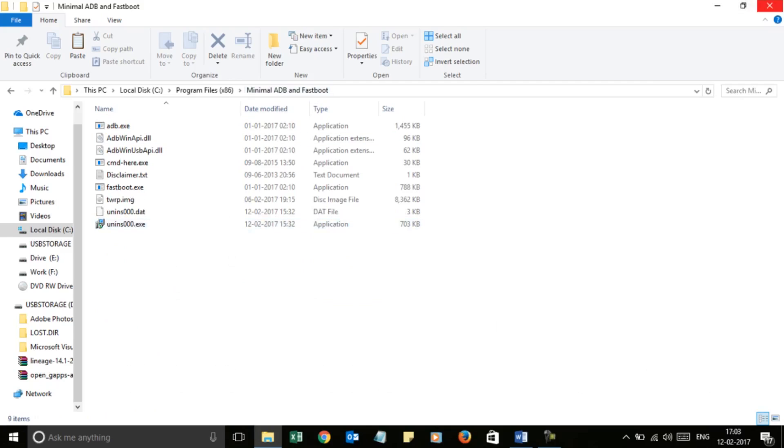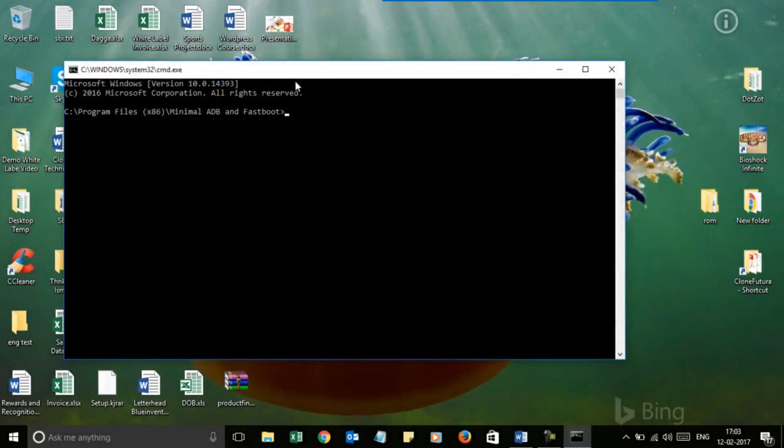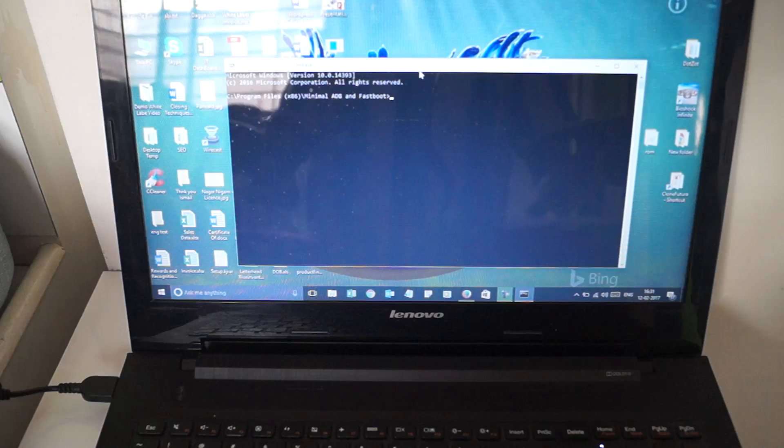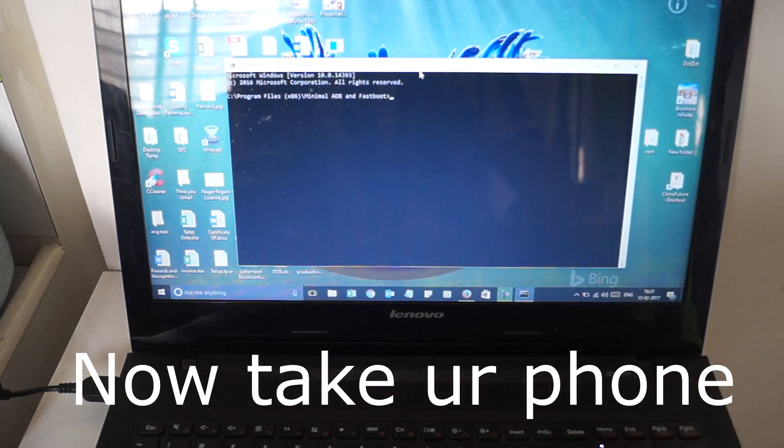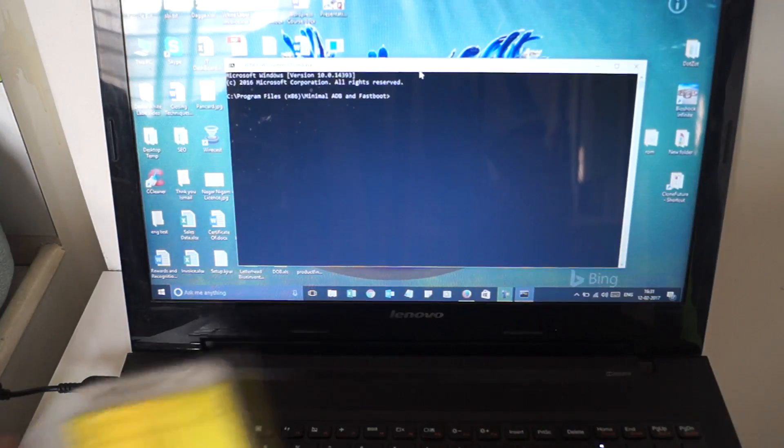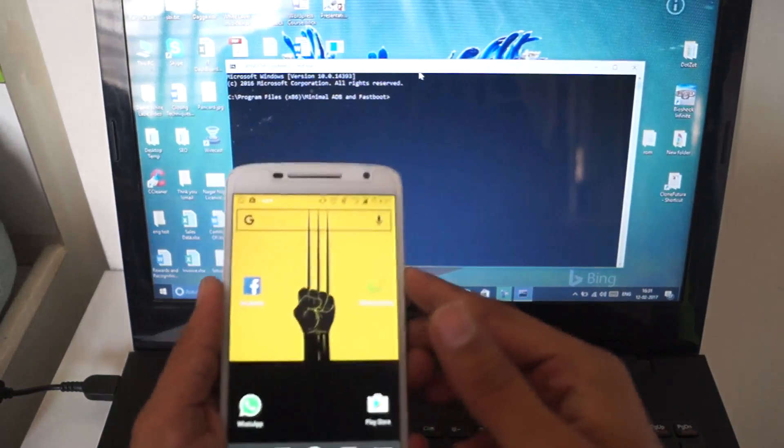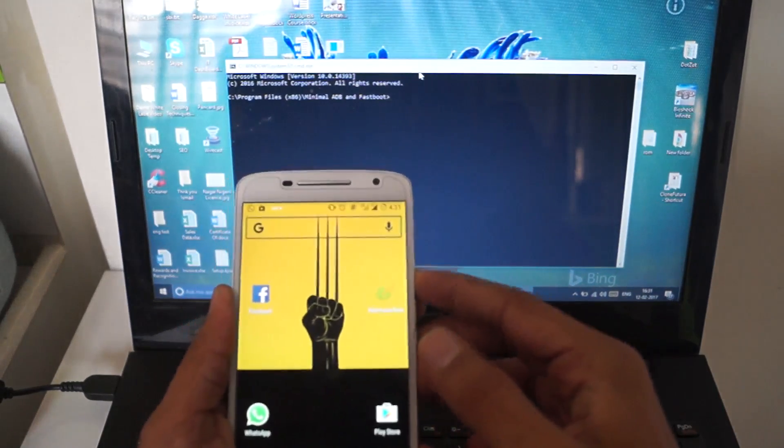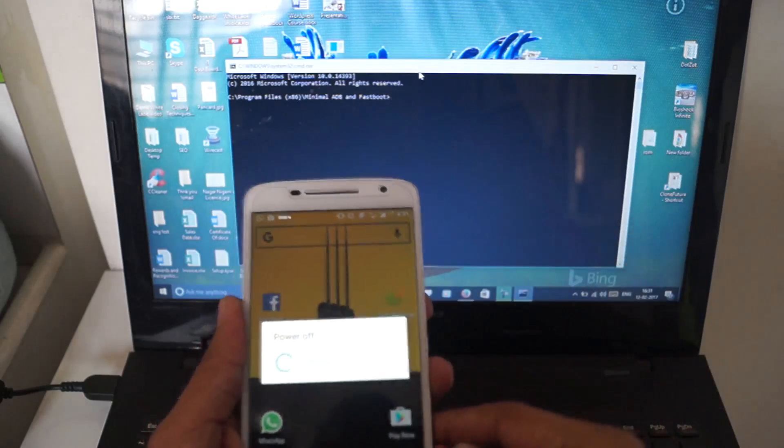Close the folder and start the software, the command software. When you have reached this step on your computer, it's time to take your phone. First, you have to switch off your phone, power off your device.